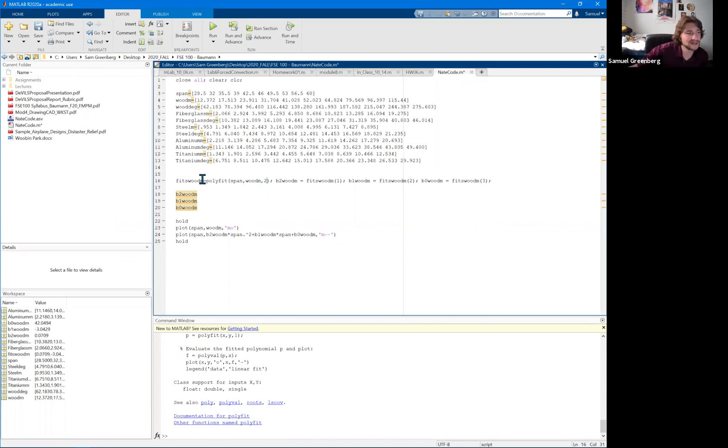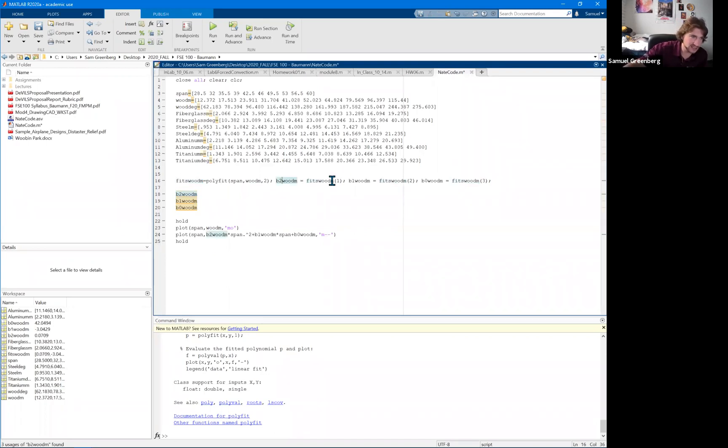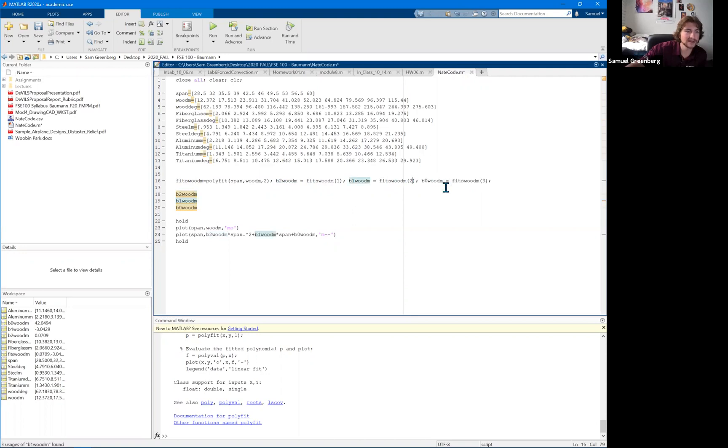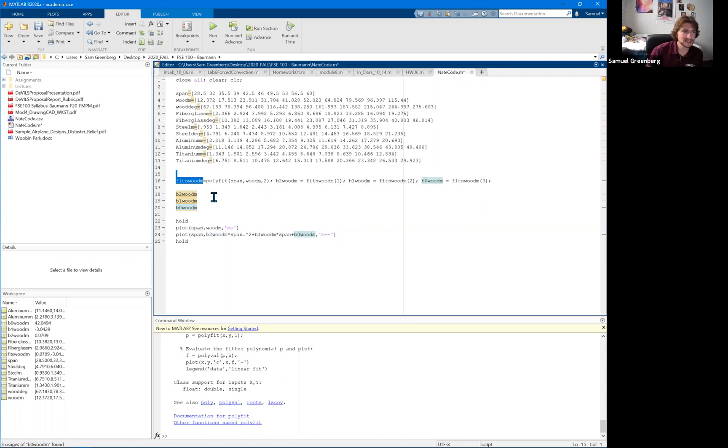And what the polyfit is going to output is it's going to output your different fit coefficients. And so that might be, you'll have second order, you call it a b2, that's going to be the first thing out. Our first order, that's what you're going to call b1, and that's going to be the second thing out. And then your constant or your b0, that's going to be the third thing out. And so you have to set something equal to that to hold these temporarily. And so that's where you put this in. And you can call it whatever you want to call it.